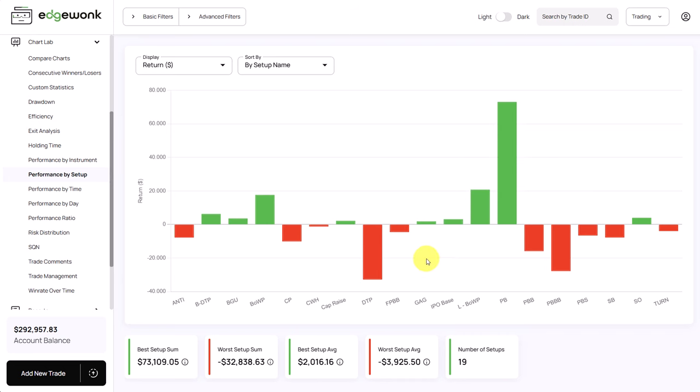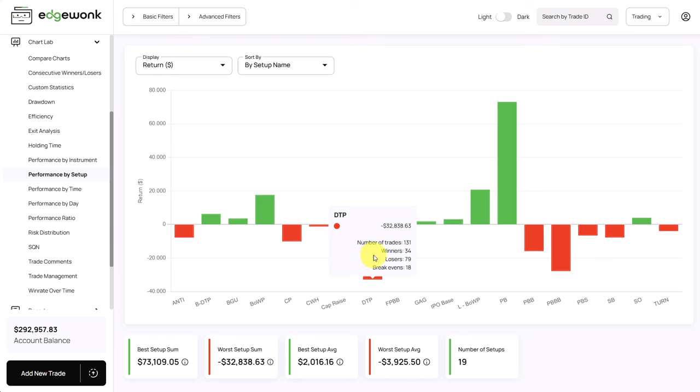When we take a look here at the red underperforming setups, DTP stands out. He has realized a loss of 33,800 US dollar over 131 trades. So 131 trades is a good sample size to tell you that this system is not working at all. In some cases you can then argue that you should try to analyze the DTP setup to try to find out ways to improve it or turn it around.